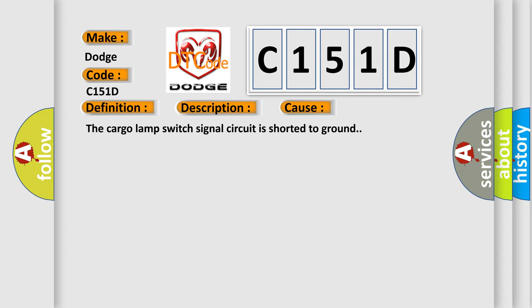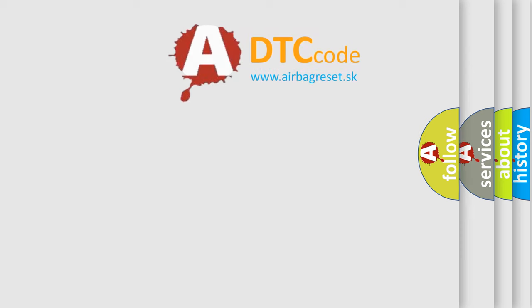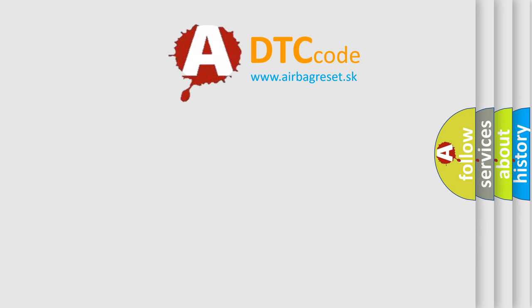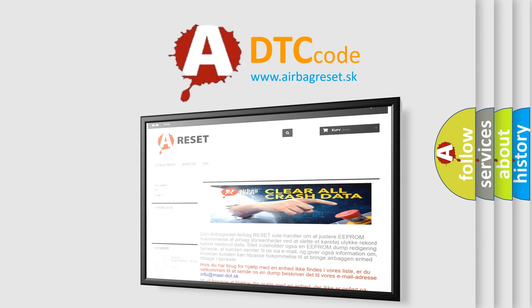The Airbag Reset website aims to provide information in 52 languages. Thank you for your attention and stay tuned for the next video.